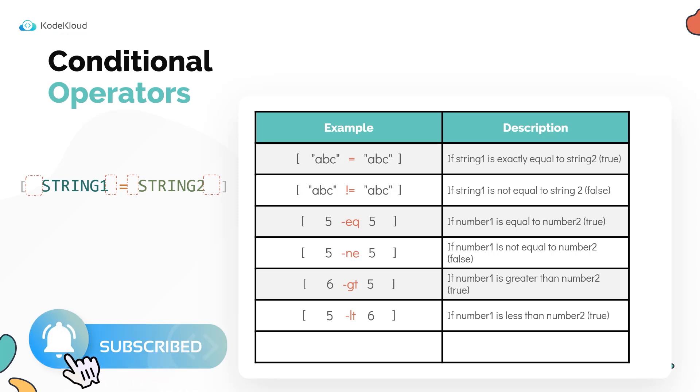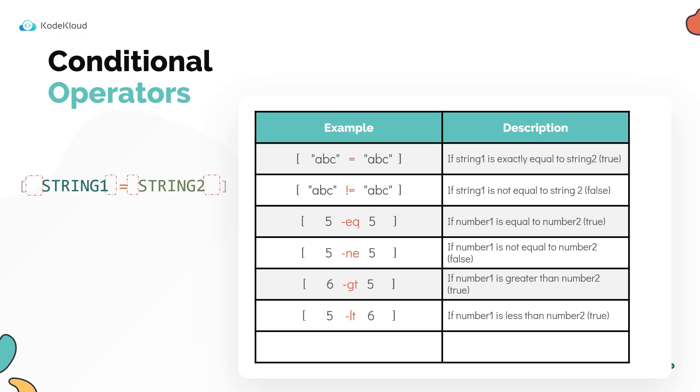To compare numeric values, use the dash EQ operator. To check if two numbers are not equal, then use the dash NE operator. To check if a number is greater than another one, use the dash GT operator for greater than, and similarly to check if a number is less than another one, use the LT operator.